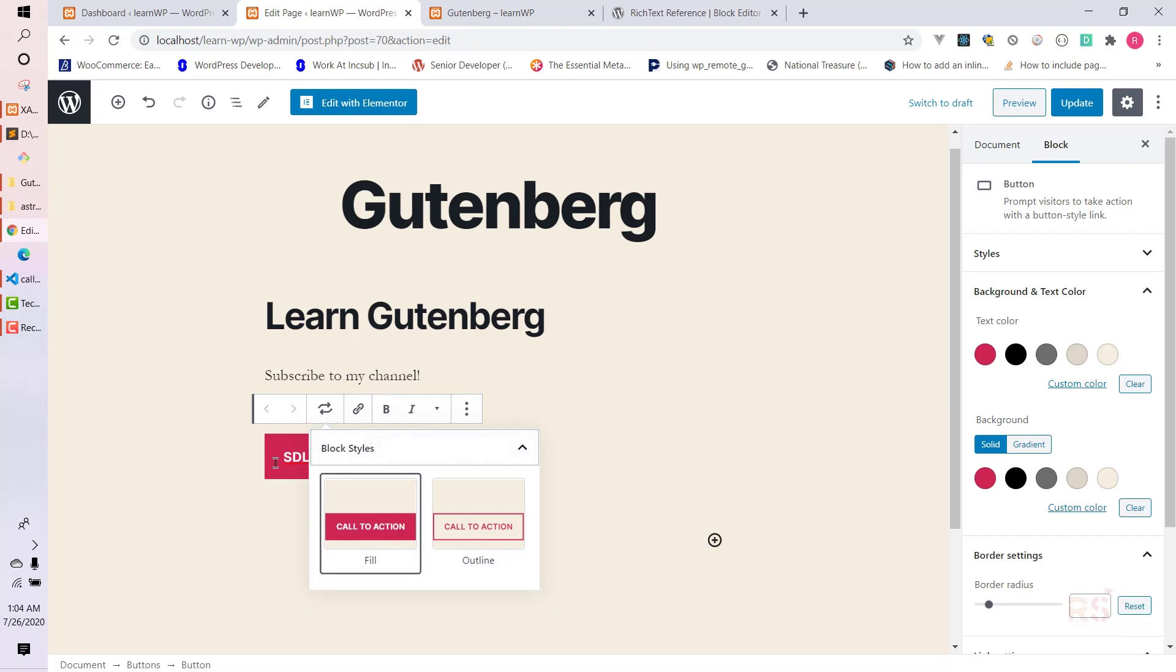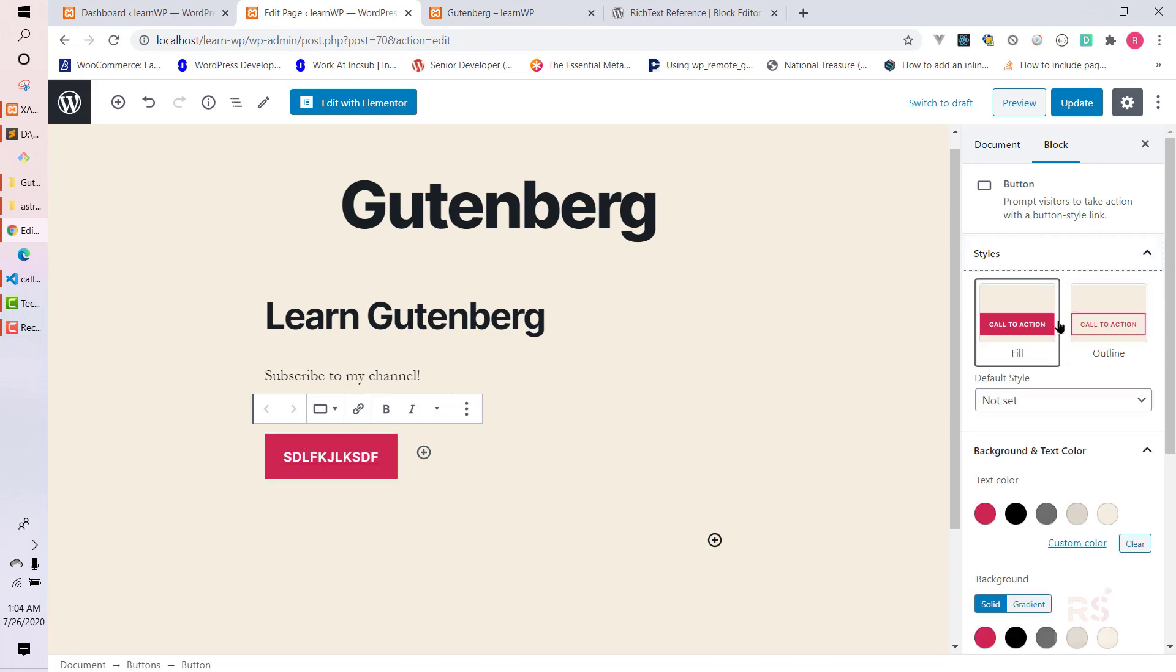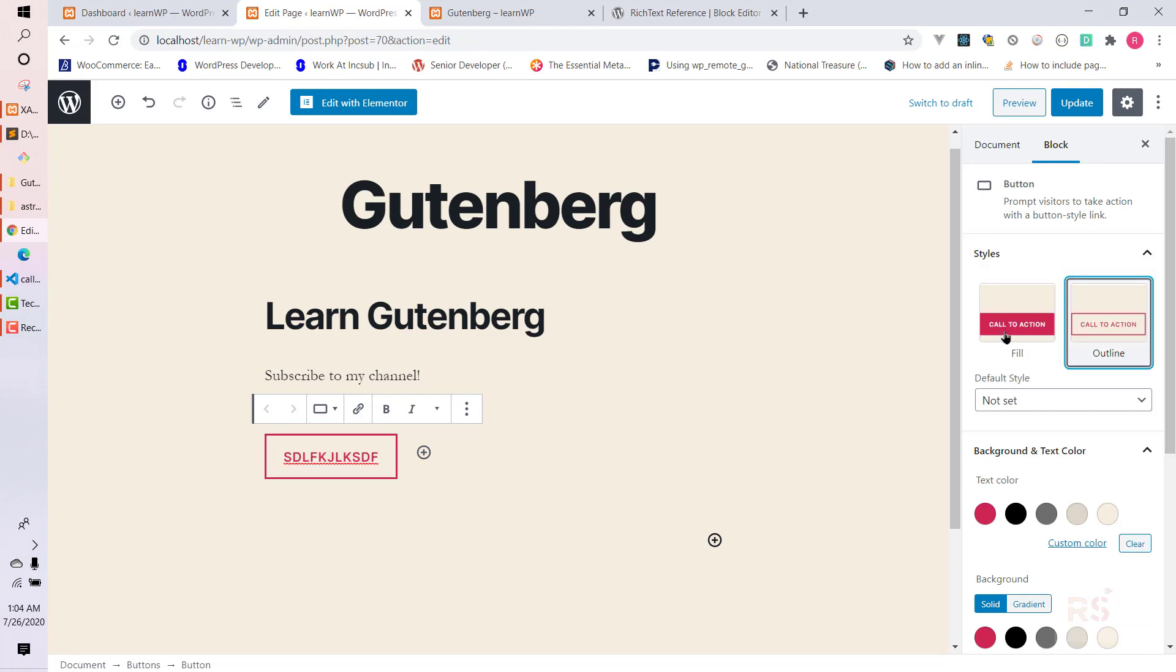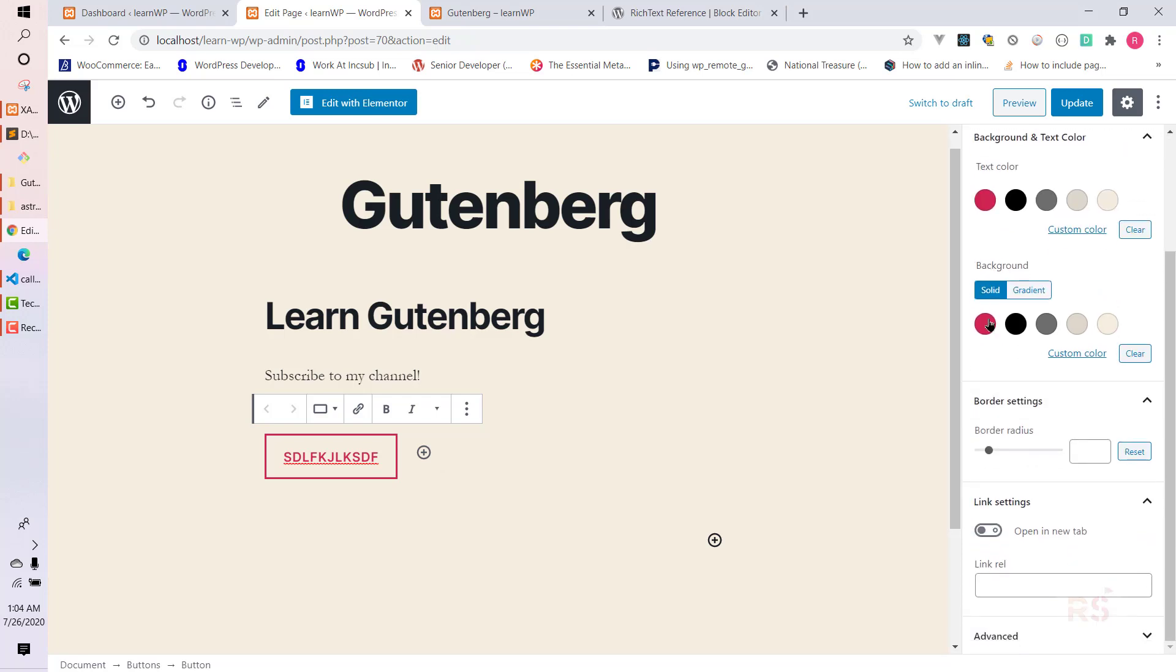We can do many more things from here and it has very good styling. We can choose between filled or outline and it has the color choosing option, the background option, the border radius, and the linkable option. It is actually a well-crafted button component.